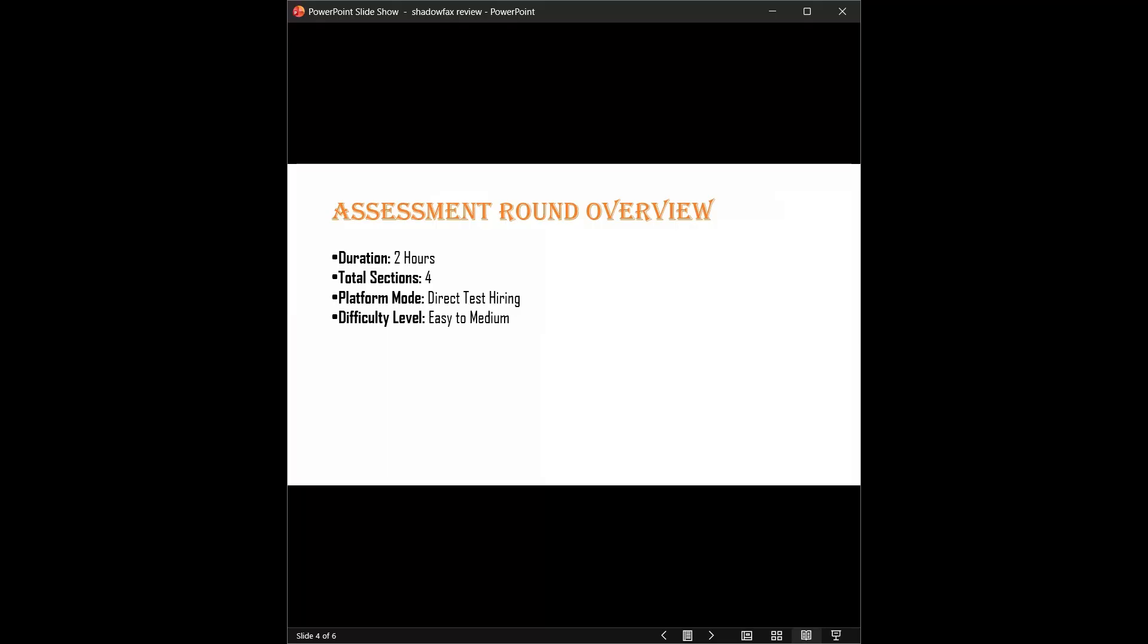Here is the high-level overview of the test. You get a total of two hours. Trust me, time management is usually not an issue here, but accuracy is. This is a direct test, meaning your score here directly determines your interview shortlist. The difficulty level is generally rated easy to medium. The test is divided into four distinct sections.